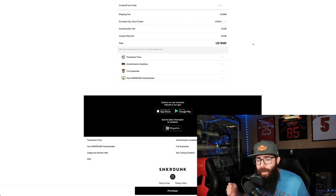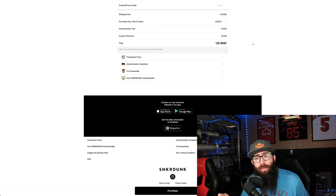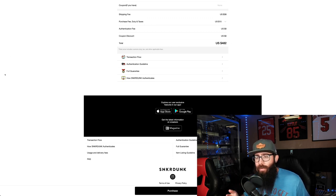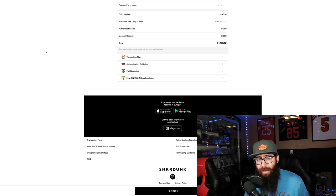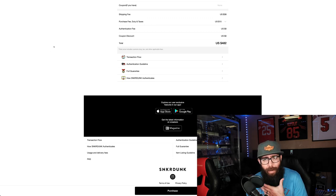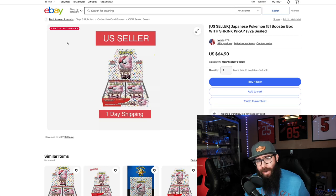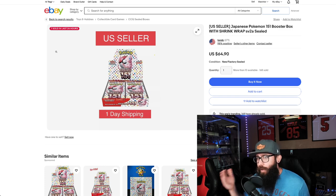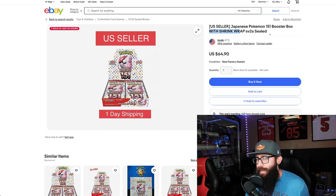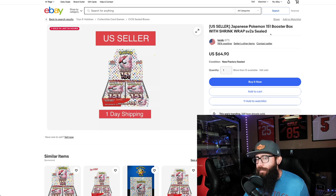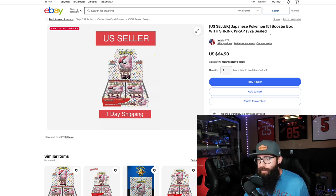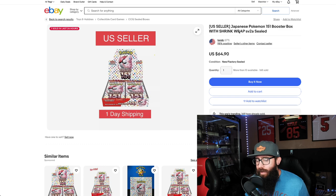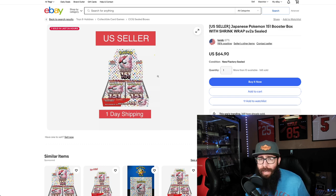So $48 a box. This is to the point where, and we're going to talk about single prices as well, this can be profitable to rip, possibly. Well, we're going to talk about it. And let's talk about eBay. Currently, if you want with shrink, this is the cheapest that you can get on eBay. $64.90. So that's what you're looking at on eBay.